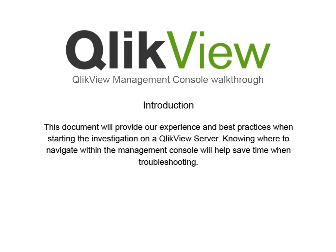This document will provide our experience and best practices when starting the investigation on a QlikView server. Knowing where to navigate within the Management Console will help save time when troubleshooting.